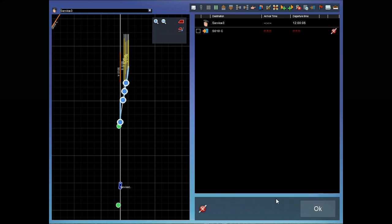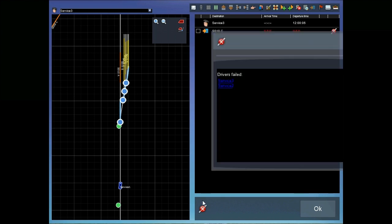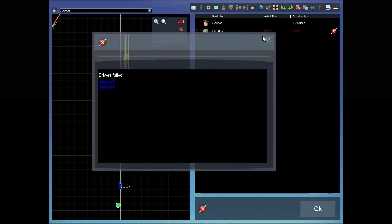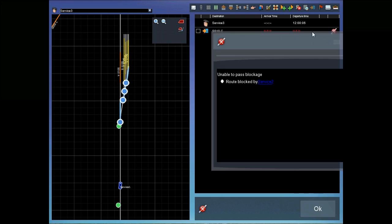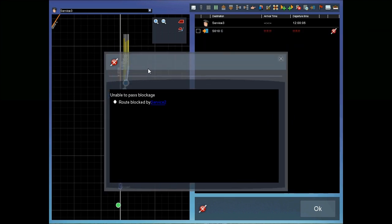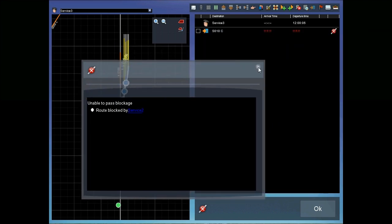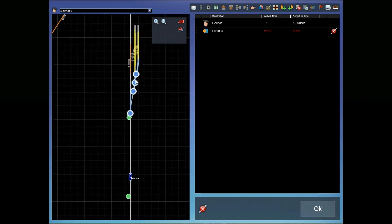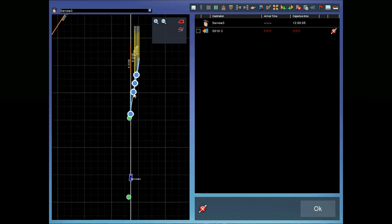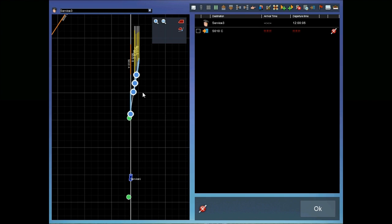You can see the scenario fails. The error message is service has failed, service three and service two. And the problem is that the route is blocked by service two. So because we've only used one link to cover the whole of the sidings, even though the signals will clear to allow multiple trains in, and I'm going to demonstrate that in a second, we can't actually have instructions in a scenario that send two trains into a siding or yard area that's covered by a single link.